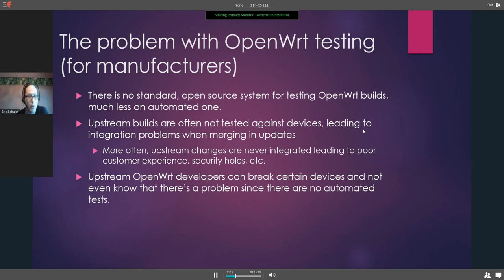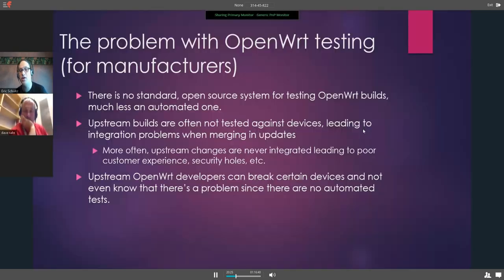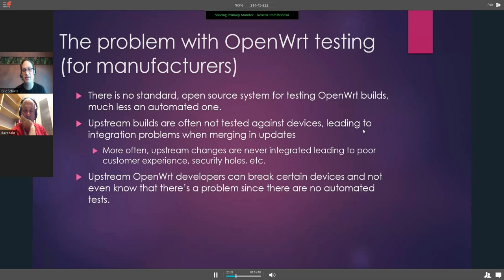Upstream builds are often not tested against devices, leading to integration problems and merging updates — or more often, the upstream changes are just never integrated, leading to poor customer experience, security holes, et cetera. Upstream OpenWRT developers can break certain devices and not even know since there's no automated testing. They know if they break the build, but if a port stops working, they really don't know until somebody reports it later.